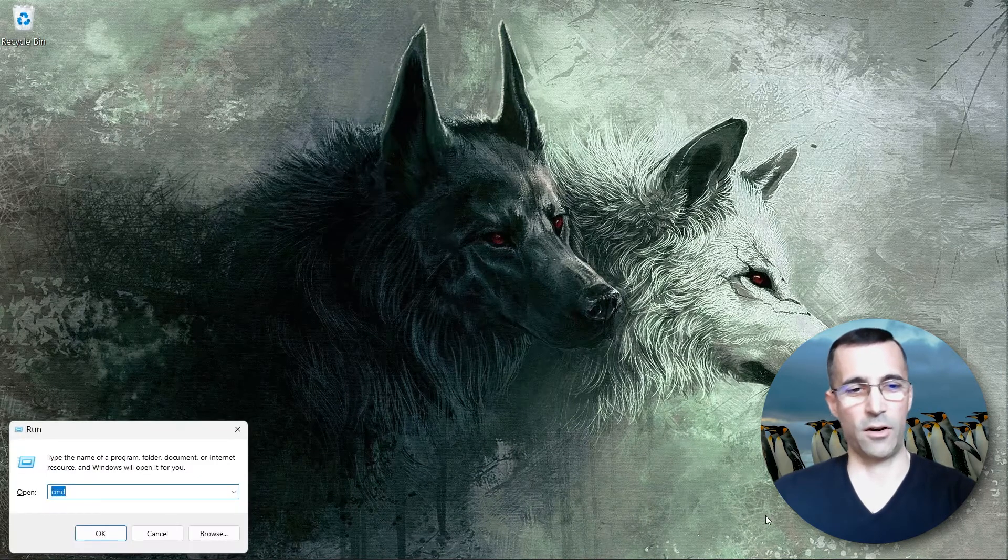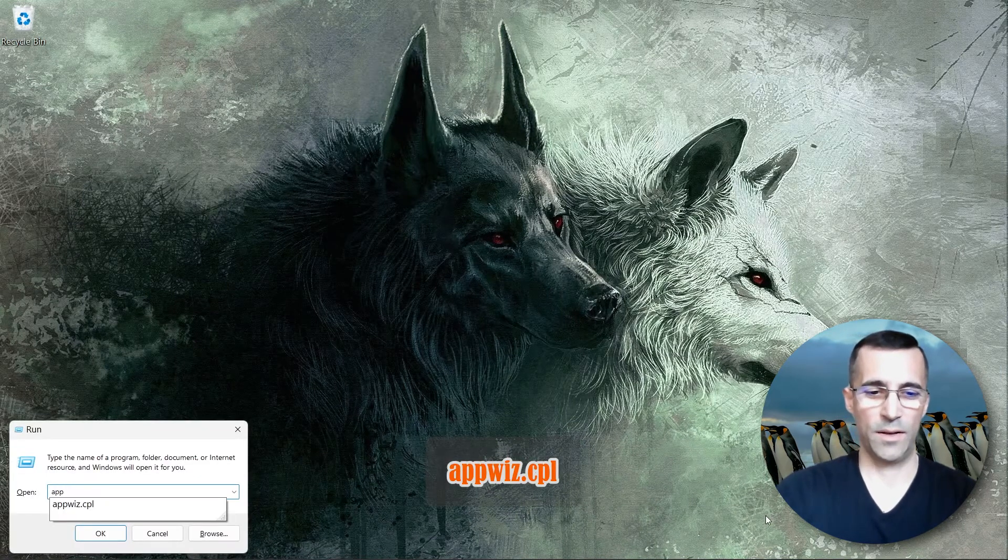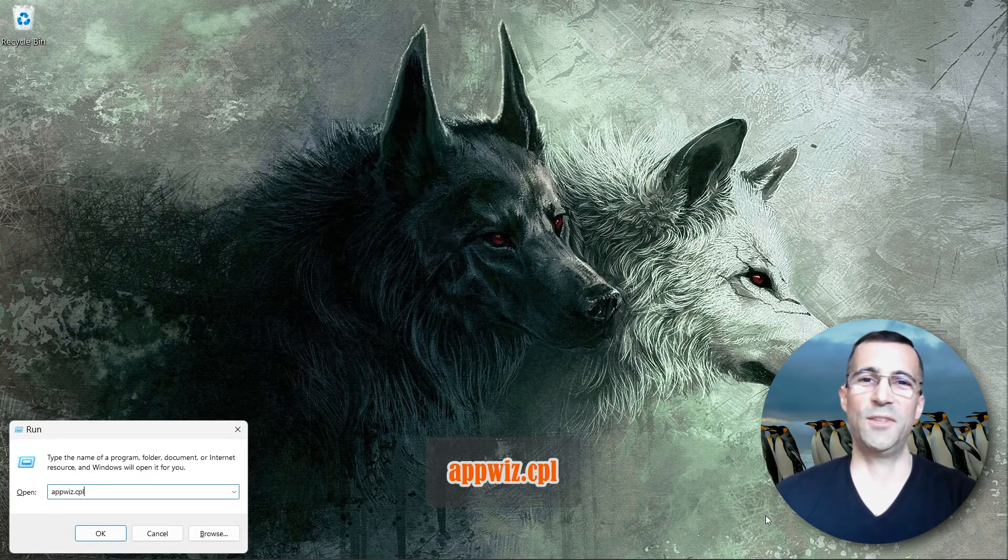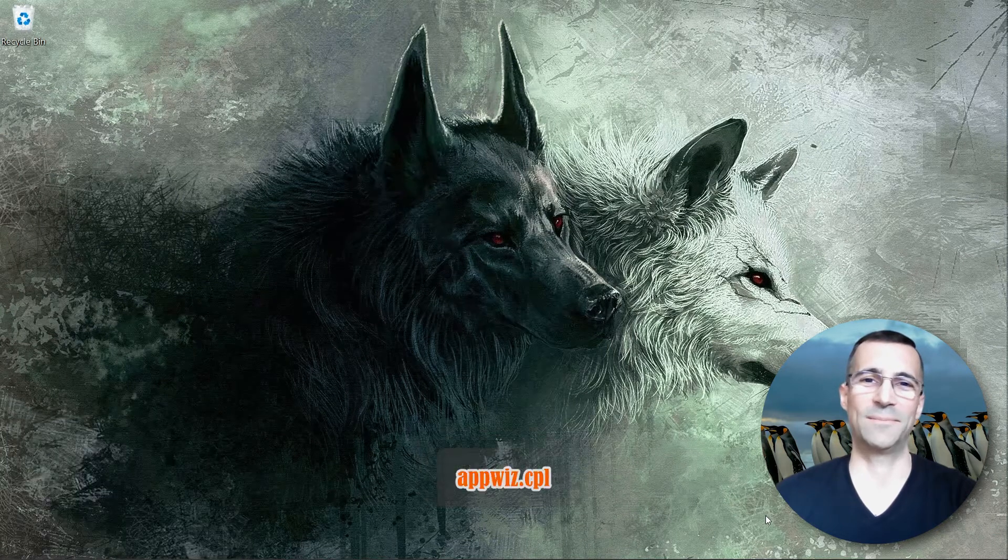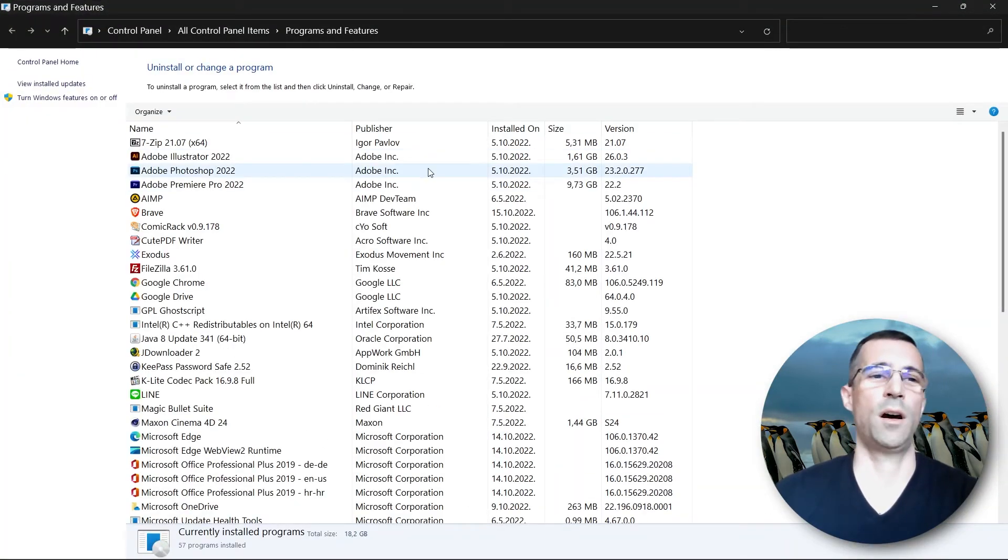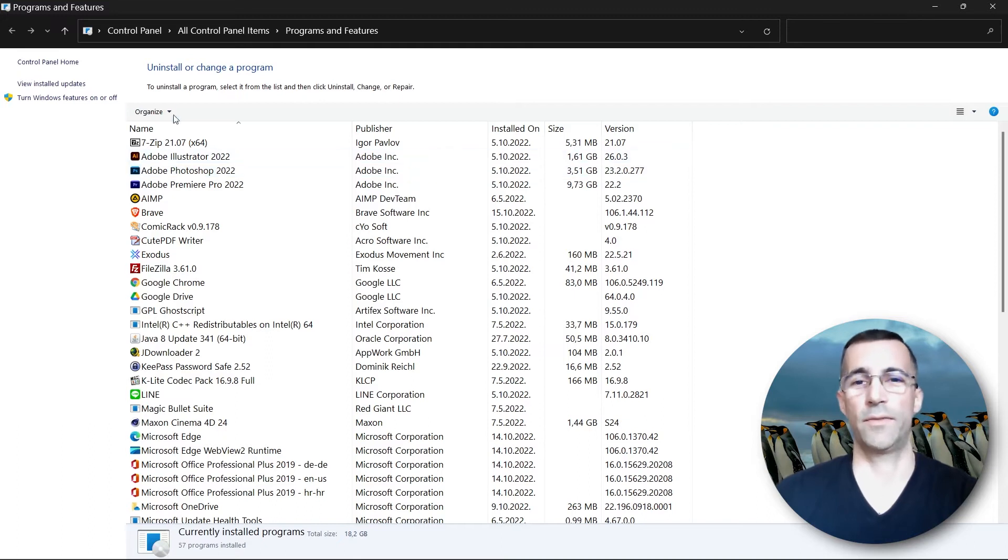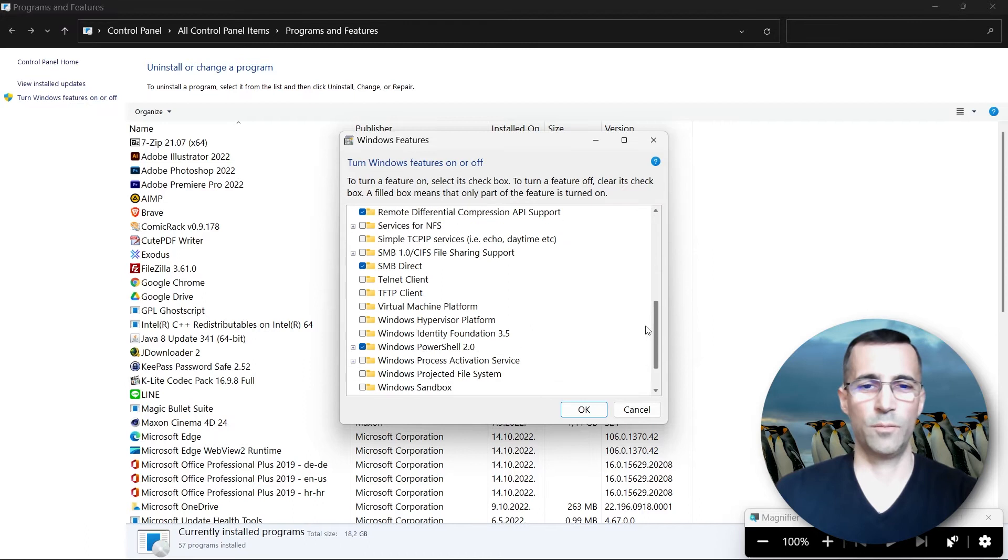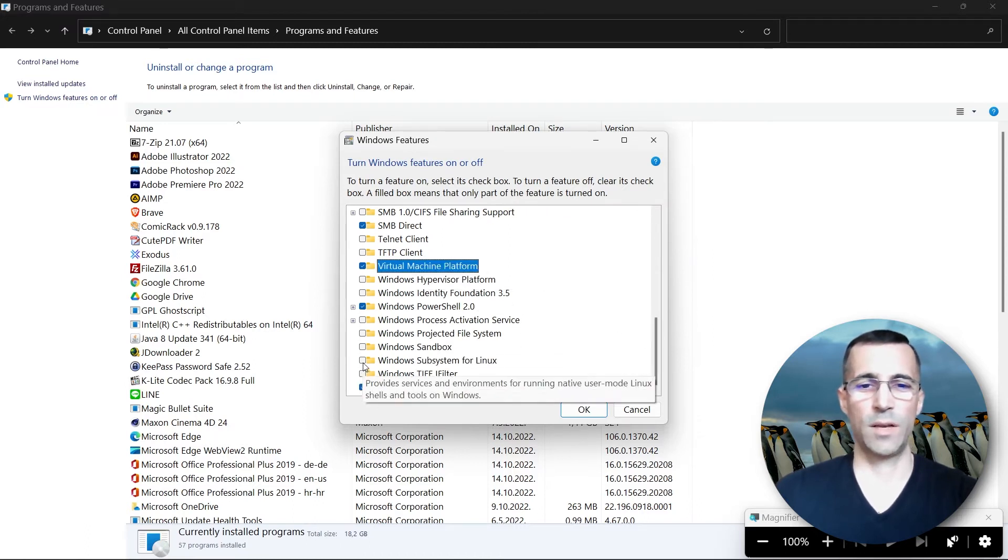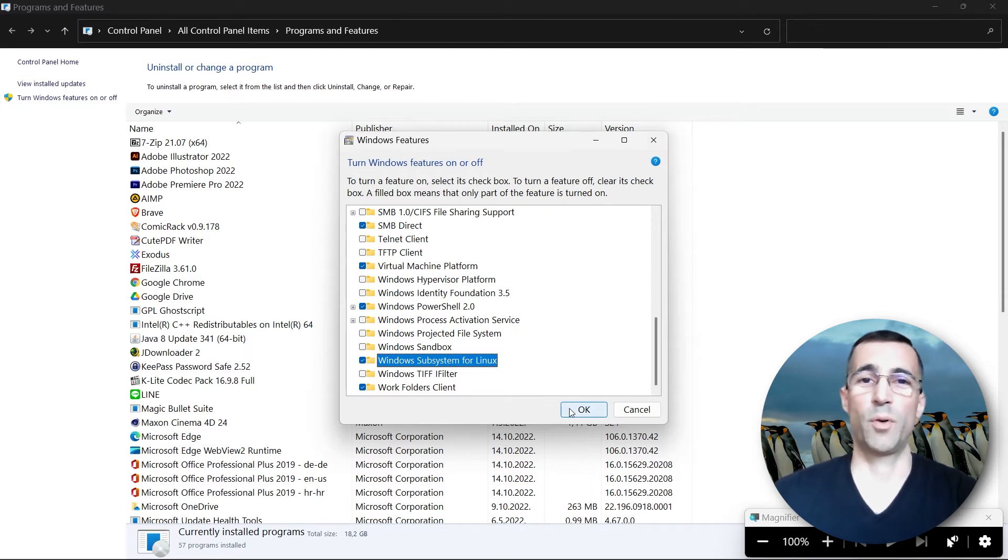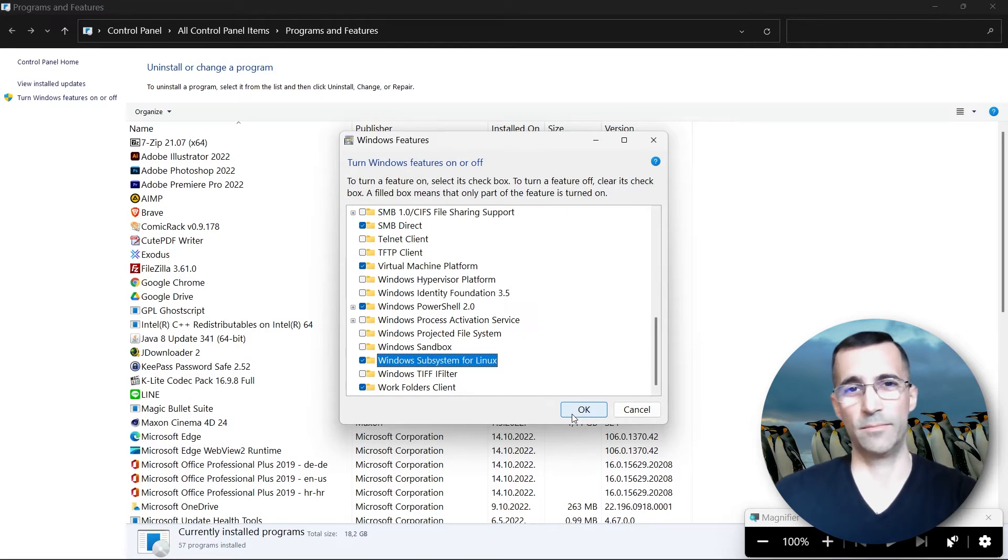I will press the Win key and R and enter the programs and features control panel applet, and under turn Windows features on or off located right here. And the two optional features: the Virtual Machine Platform and the Windows Subsystem for Linux. You just press OK here and you will see a progress bar. Let it finish and Windows will need to restart.